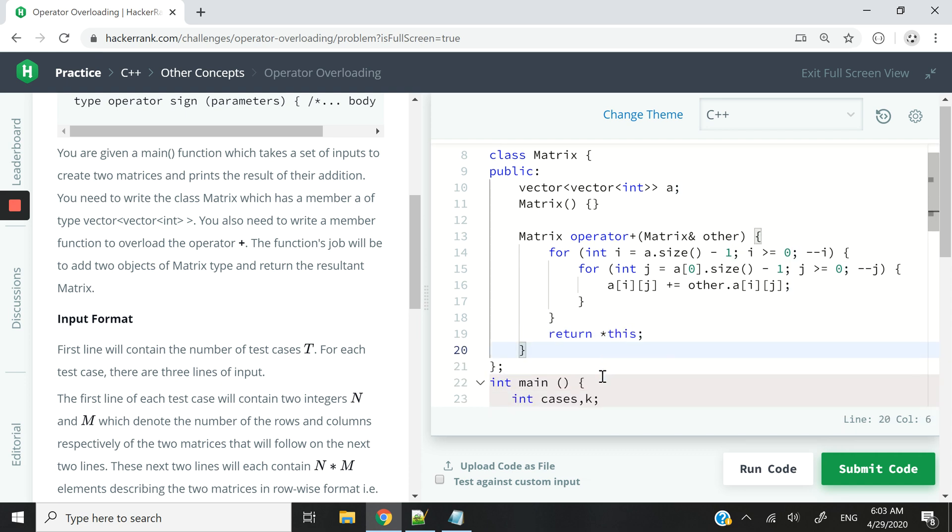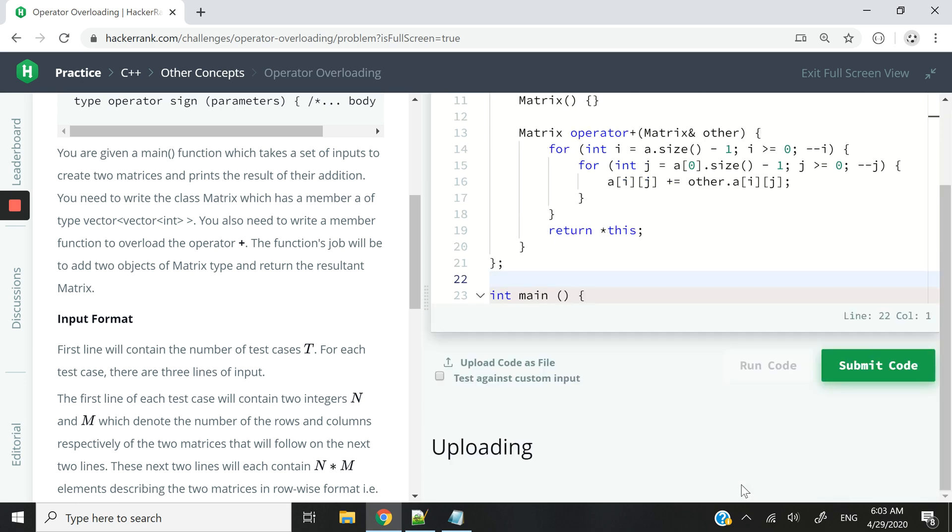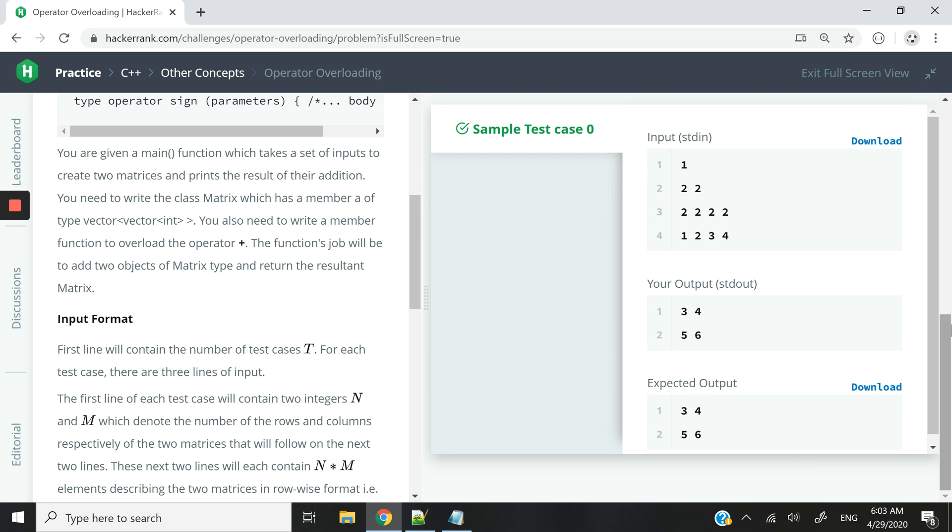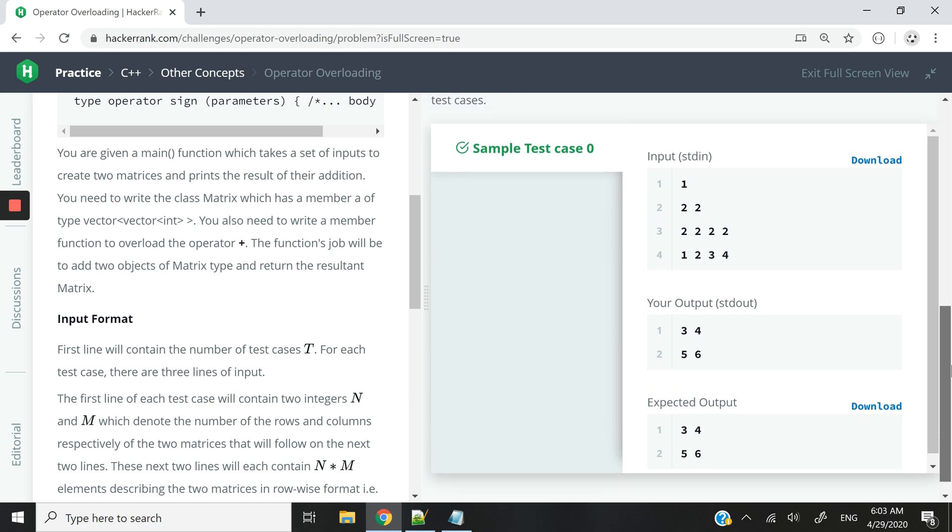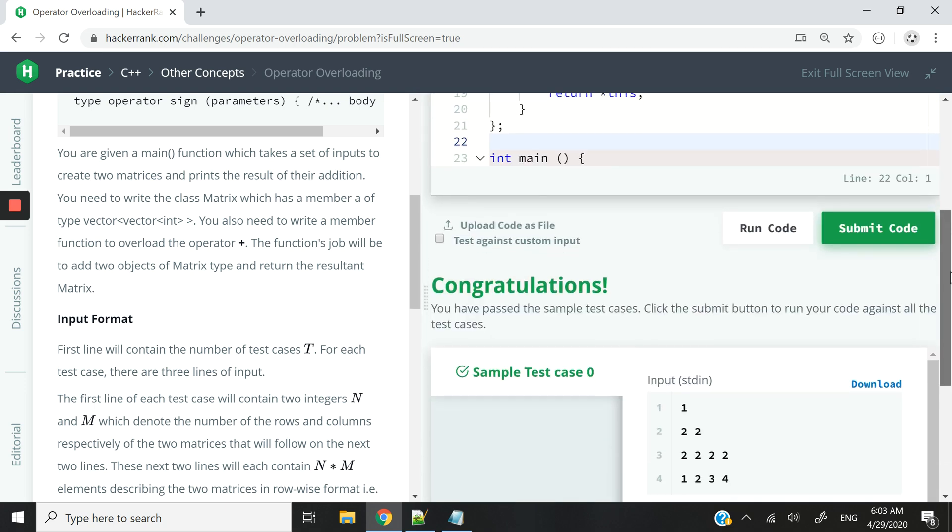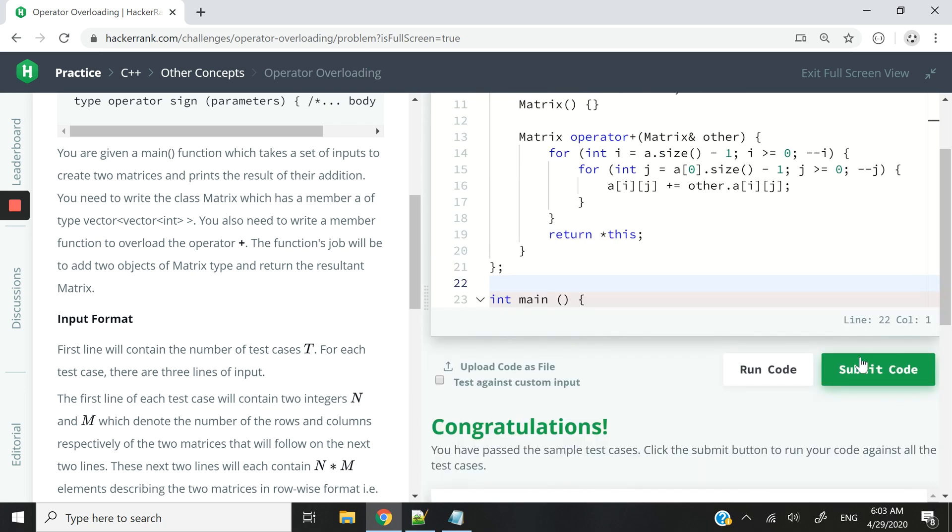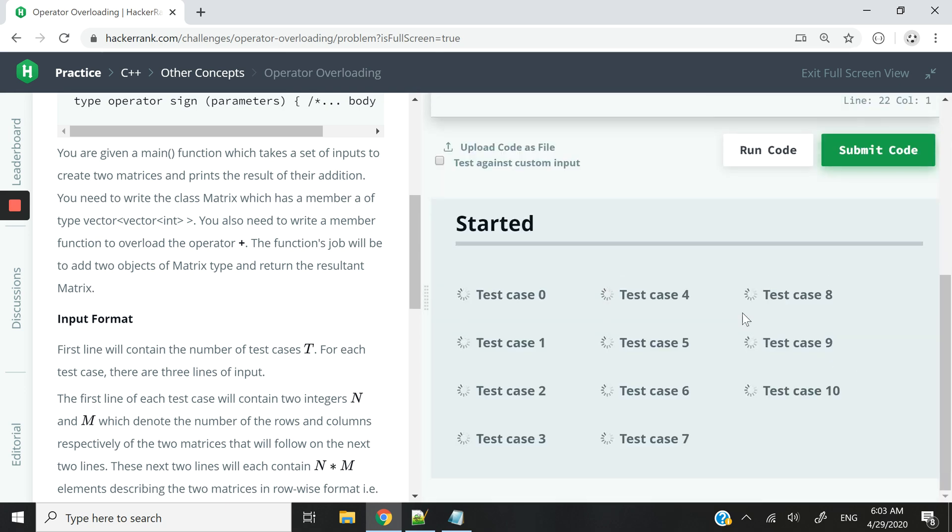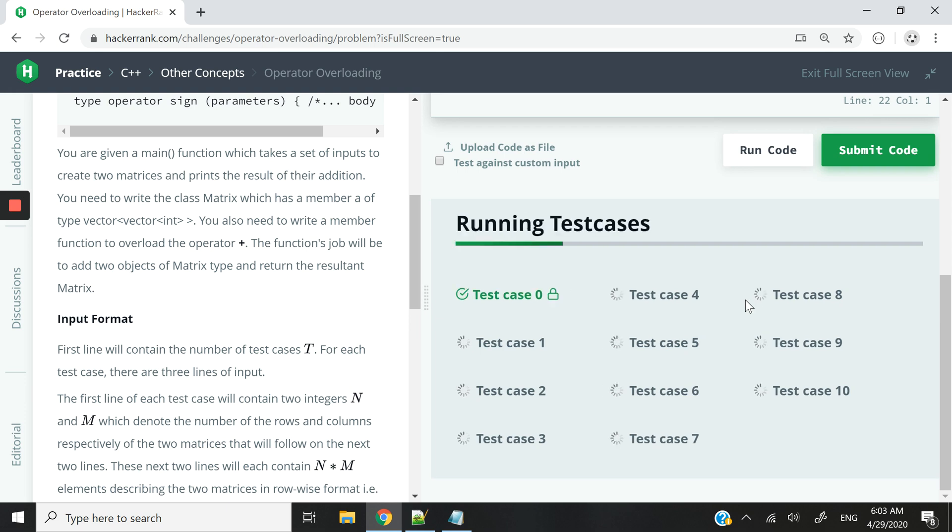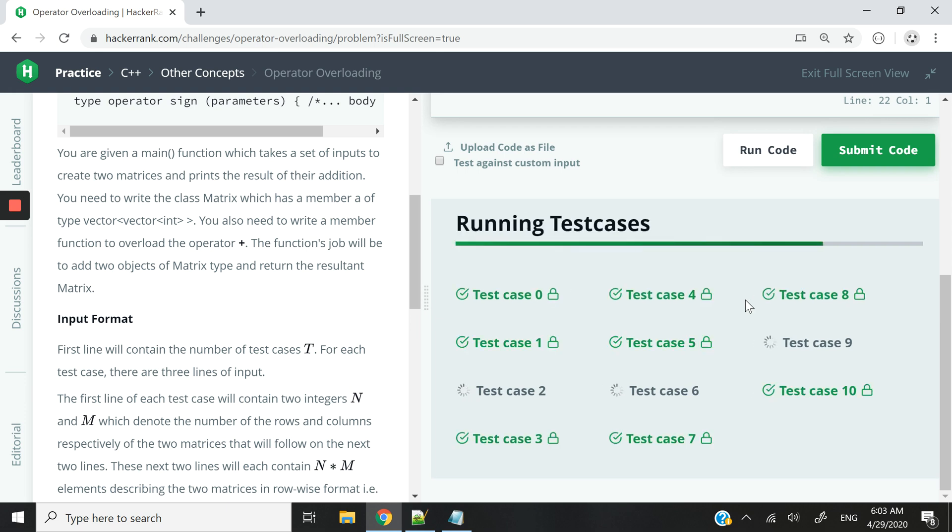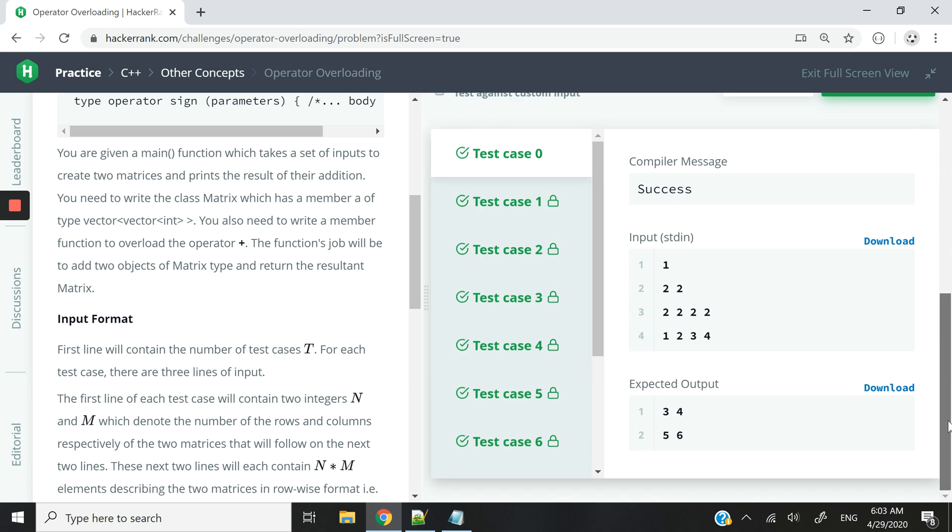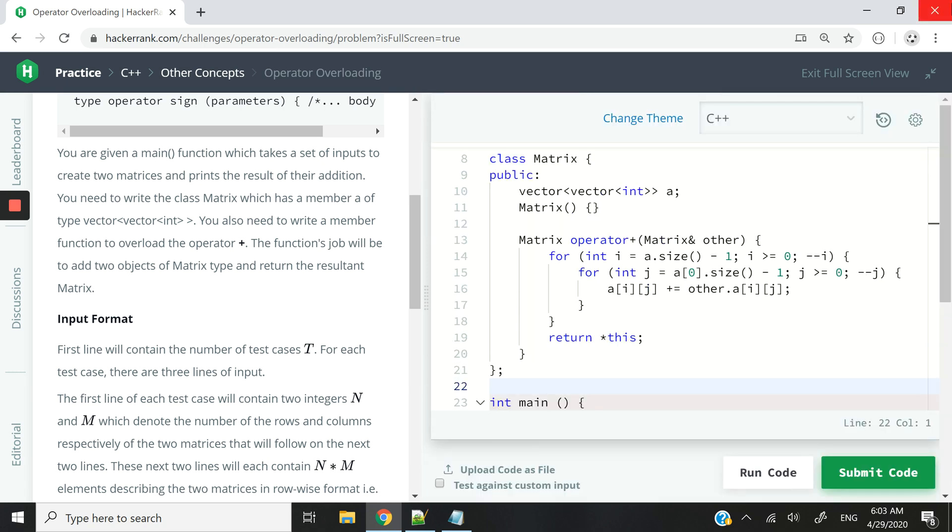So I believe this is all for the code. Let me check if I did not make any error. We passed the sample test case 0. Let us now submit this code and make sure that we pass all the various test cases. And we just did. So this hacker rank challenge is complete.